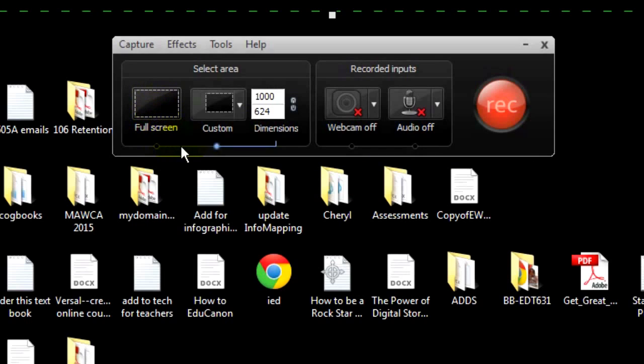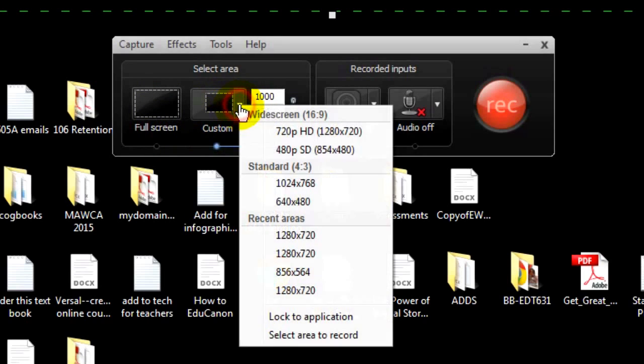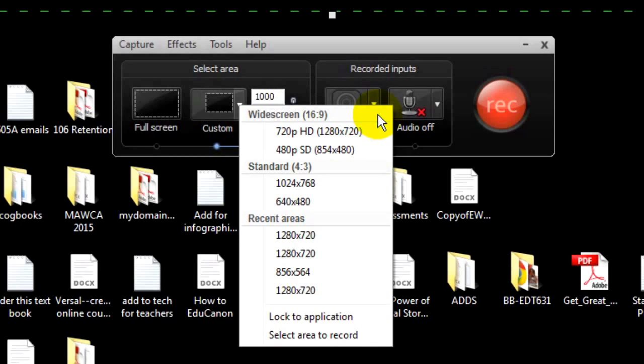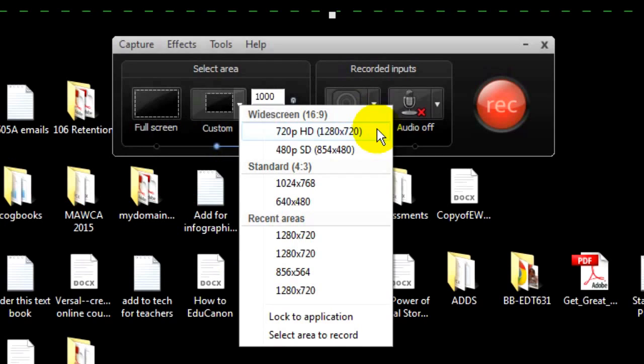You will most often use Custom. Notice on the drop down menu, there are some standard pre-settings. The first setting is for widescreen, 16-9 aspect ratio. This is the aspect ratio you should use for YouTube. High definition HD is 1280-720. 1280-720 is what you should try to record your screen videos as, unless your computer can't handle it, not enough memory, or not a wide enough screen. Also, sometimes 1280 is just too wide, especially for web pages.